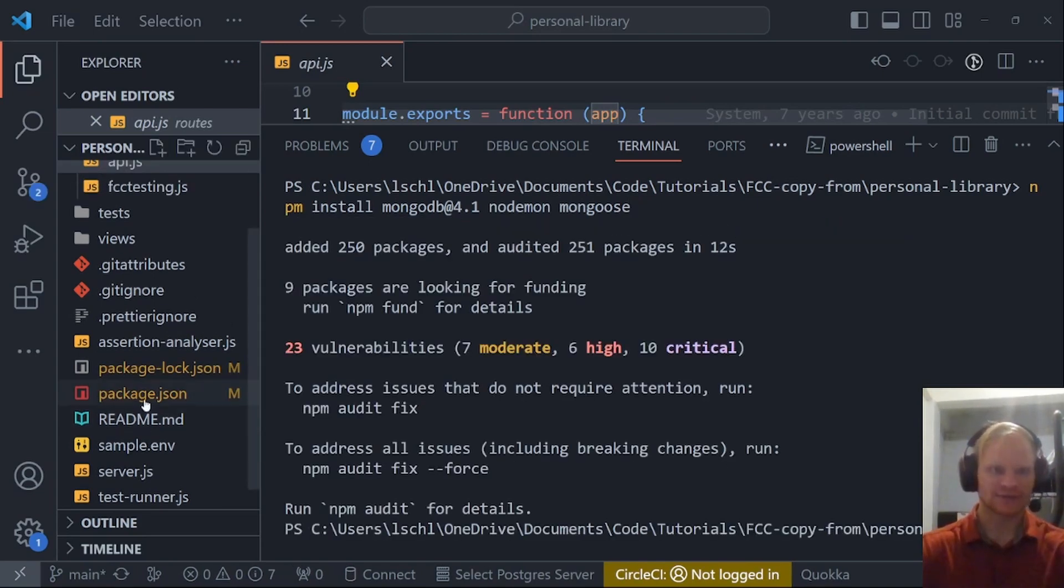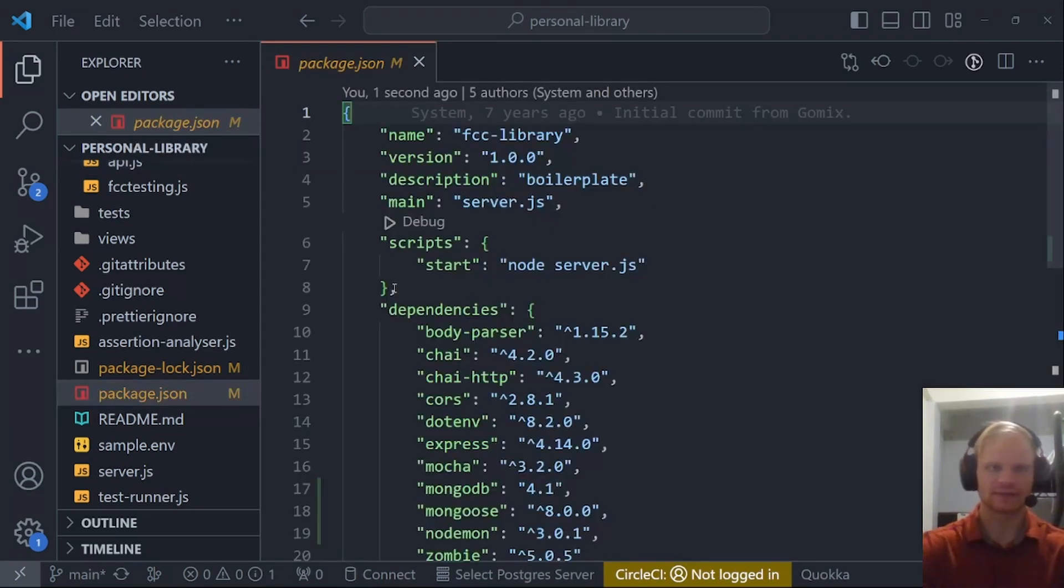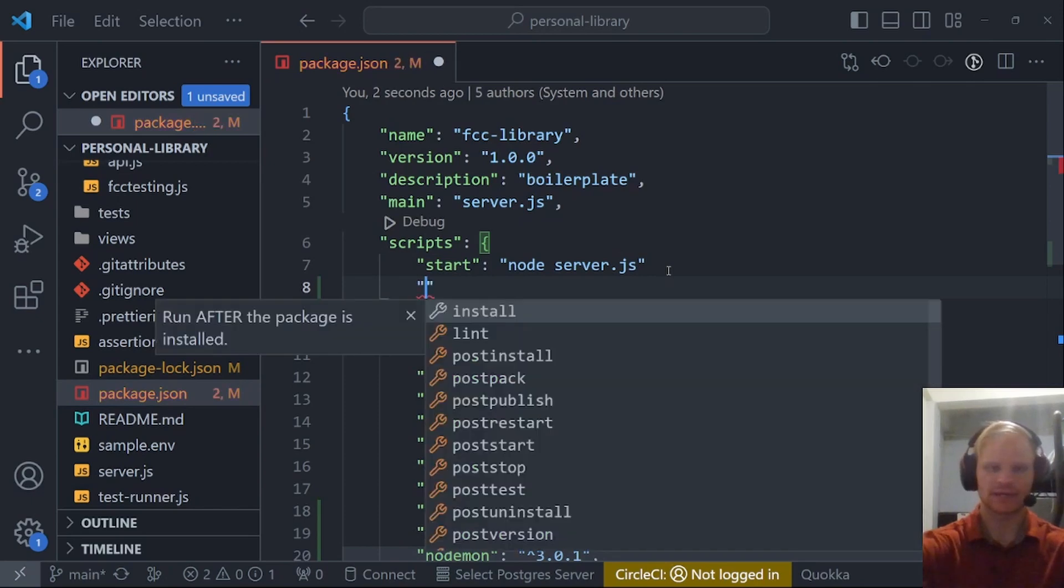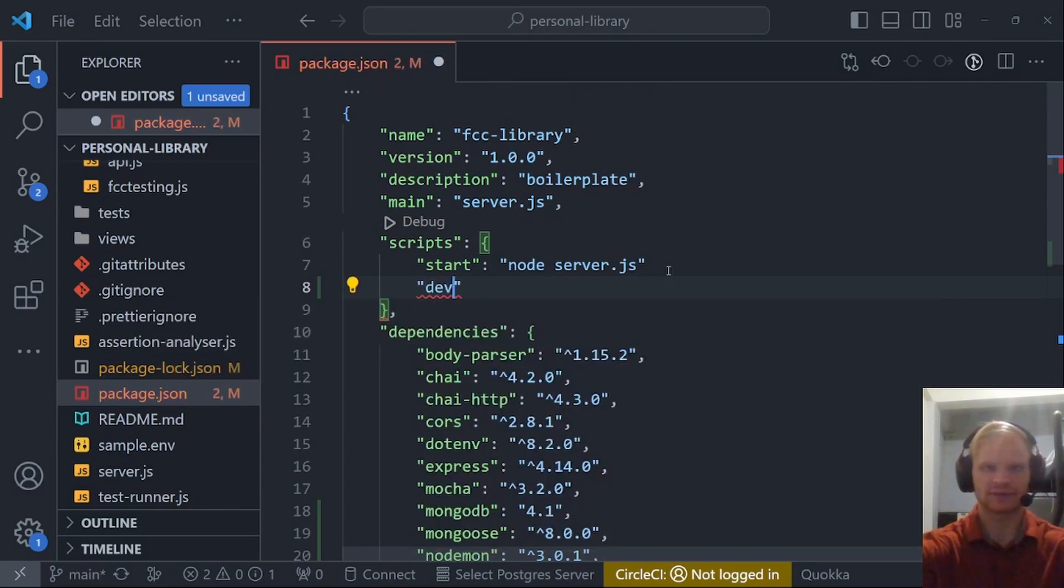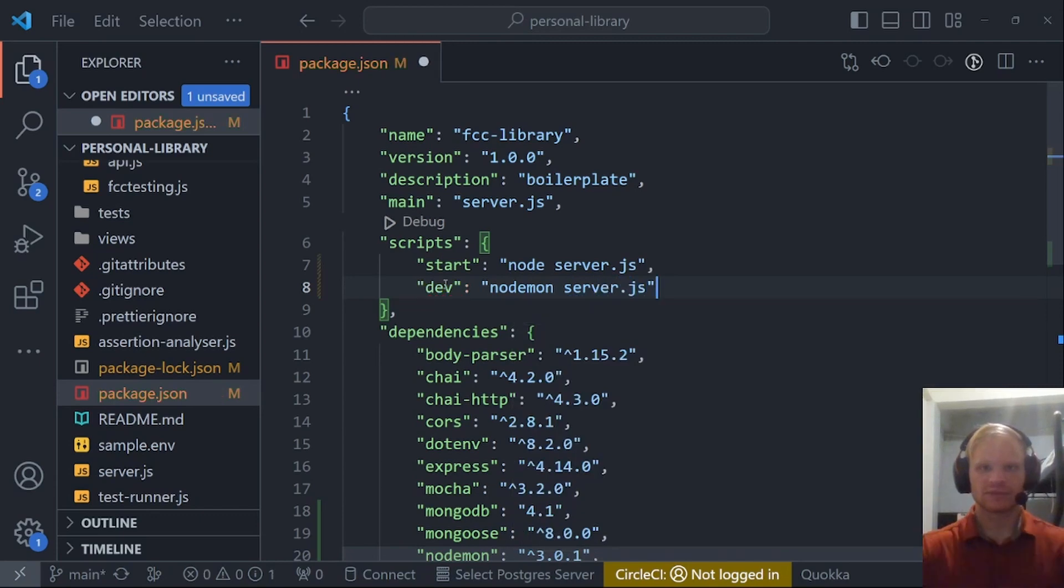Now that we have all that stuff installed, let's go to package.json. Instead of just doing a start node server.js, I want to add a dev script, which will start nodemon server.js. This will allow us to not have to restart the server every time we make a change.